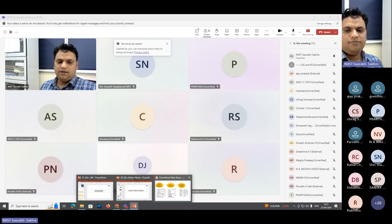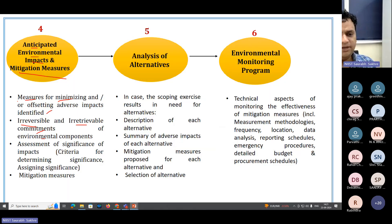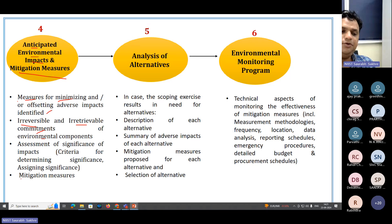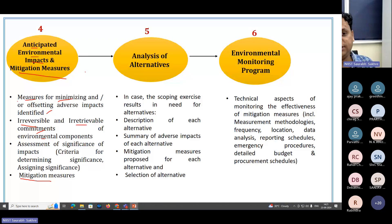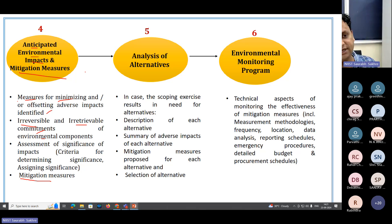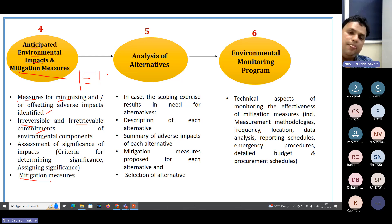Then you have to mention the significance of impacts, the criteria for determining significance, and finally provide mitigation measures. There will not be equal impact on all components — air, water, soil, noise, sediment, ecology, coastal erosion, traffic, radioactivity, terrestrial ecology, aquatic ecology, marine fauna — so first you have to identify which components the project impacts most.